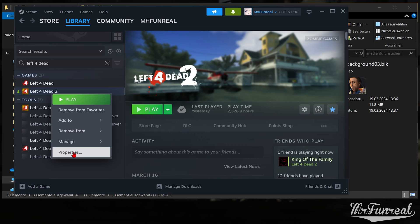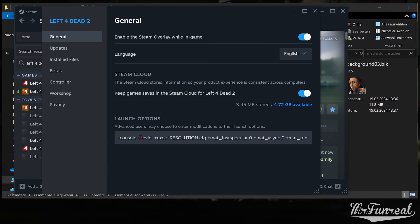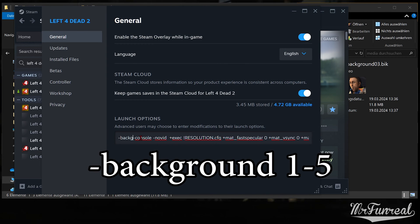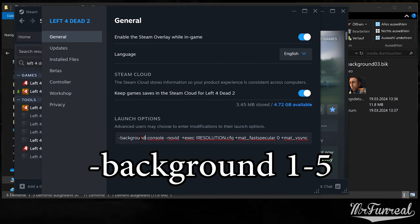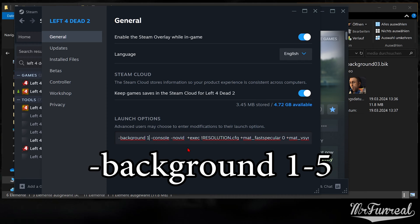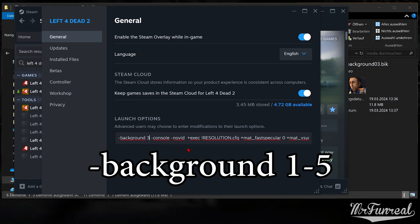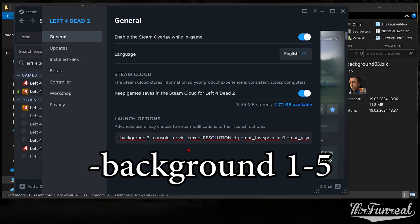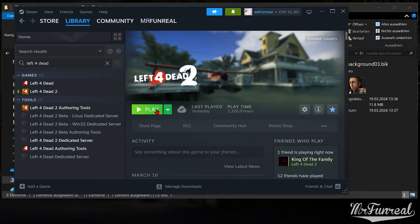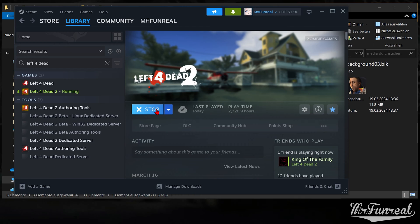To do that, open the launch setting window and write the command -background1 to play background1 or -background2 to play background2. Launch the game and take a look at the background video.